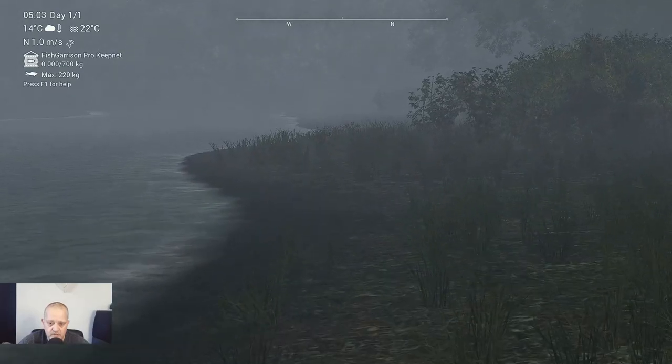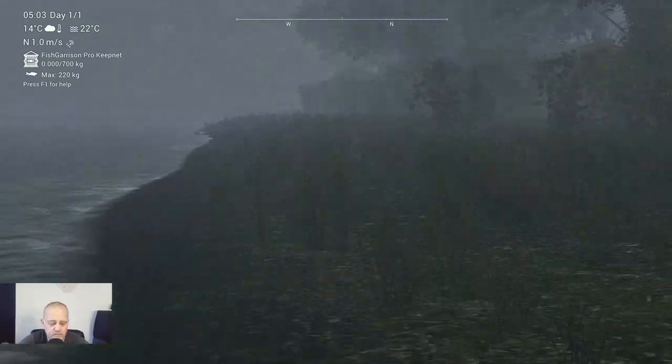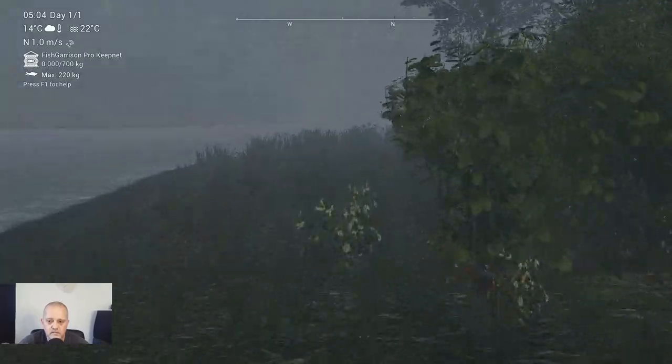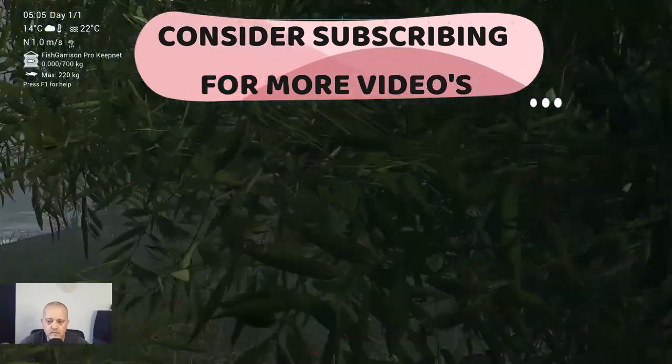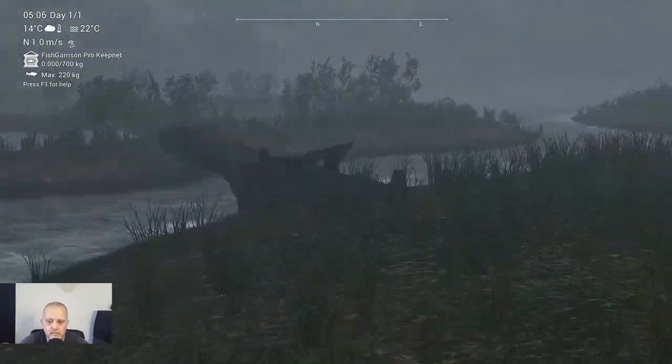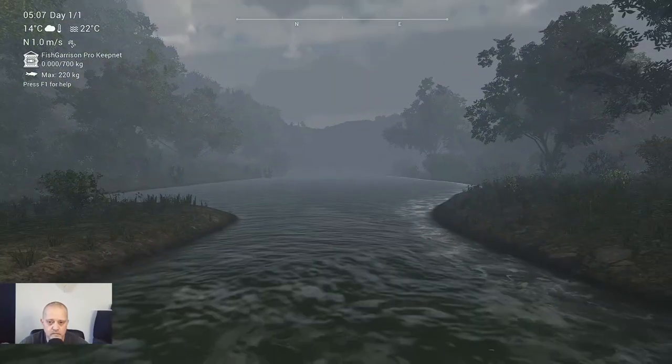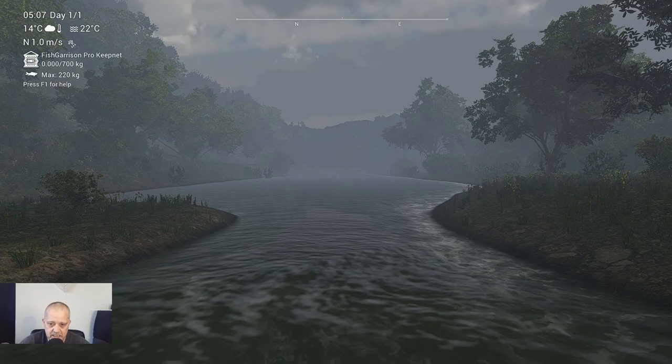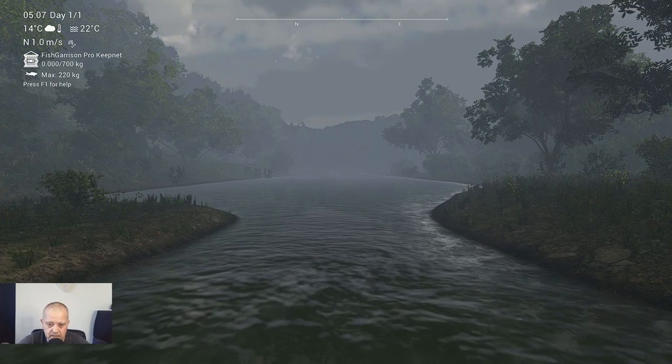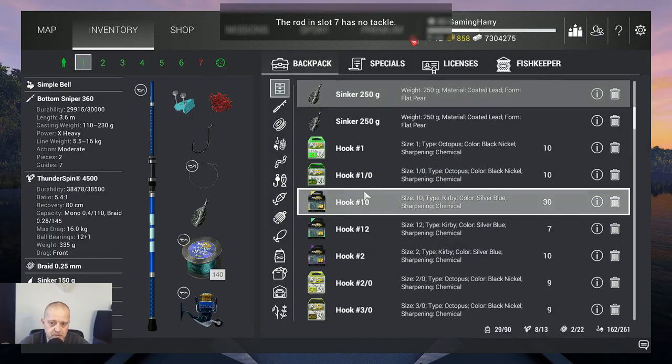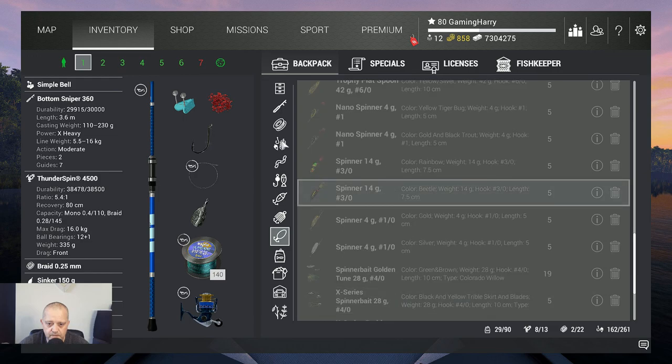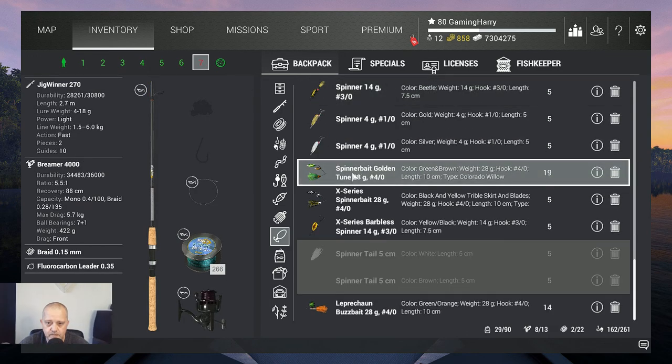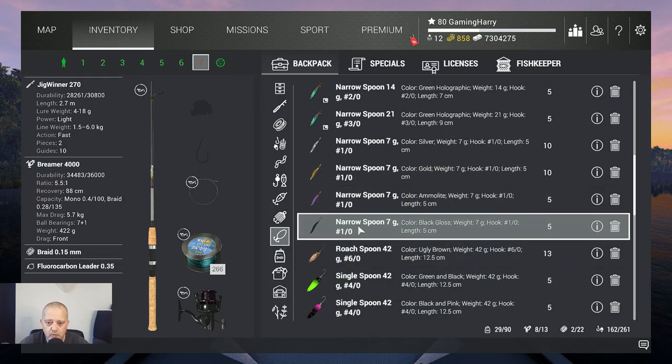Alright, here we are. Now I'm gonna speed up time a little bit because we are going for a run, for a fast run. Alright, here we are and this is the spot where we want to fish.